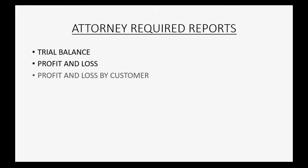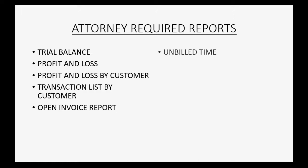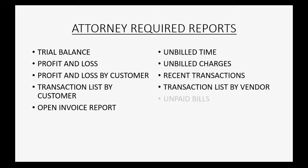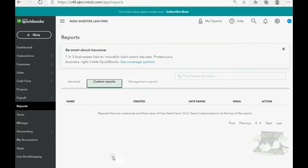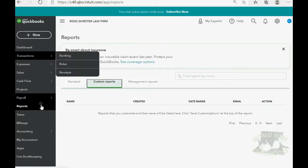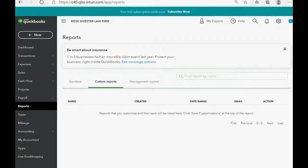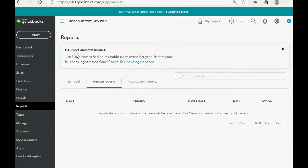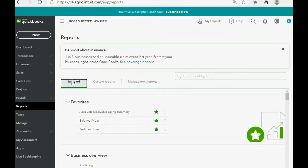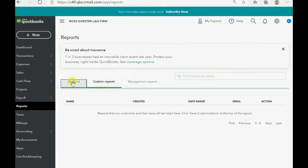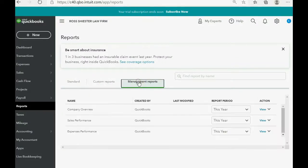Here are the common attorney-required reports. Before I define them one by one, I'm going to show you where to click to open them up. Only in the left panel do you have the ability to click Reports. If you click Reports from the left panel, there are three tabs across the top: Standard Reports, Custom Reports, and Management Reports.